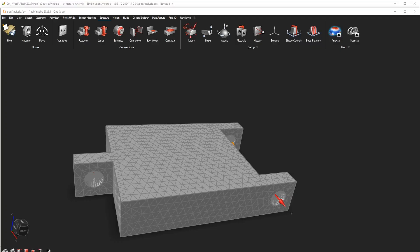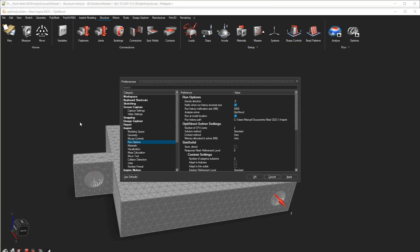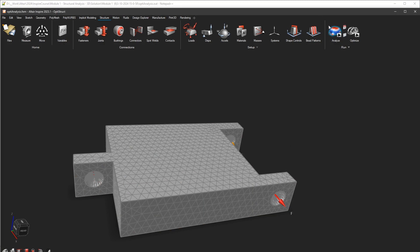I checked on OptiStruct as well. If you go to File and Preferences and set Run Options to the solver OptiStruct, you will not have this reaction forces symbol, so you cannot check it like this.